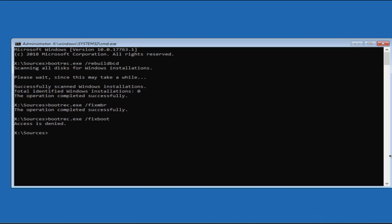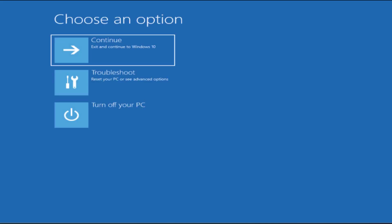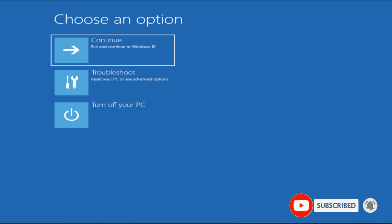After that, type the command: chkdsk /r followed by your OS drive letter — at my end it's C, so I'll type C: and hit Enter. This will take some time. Once the process is completed, type exit and hit Enter, then restart your computer and check whether the problem is resolved or not.